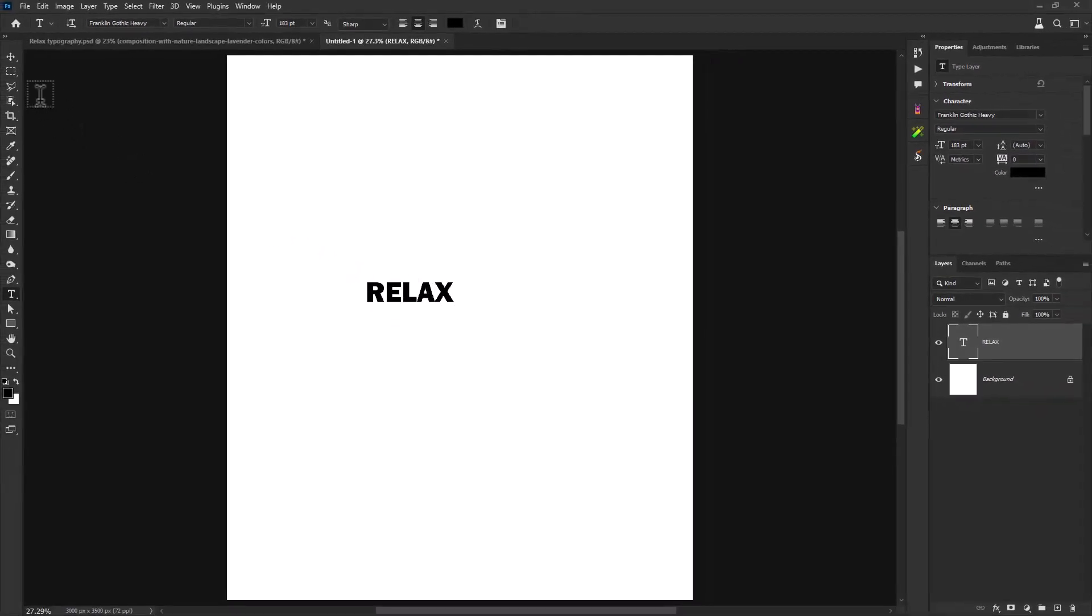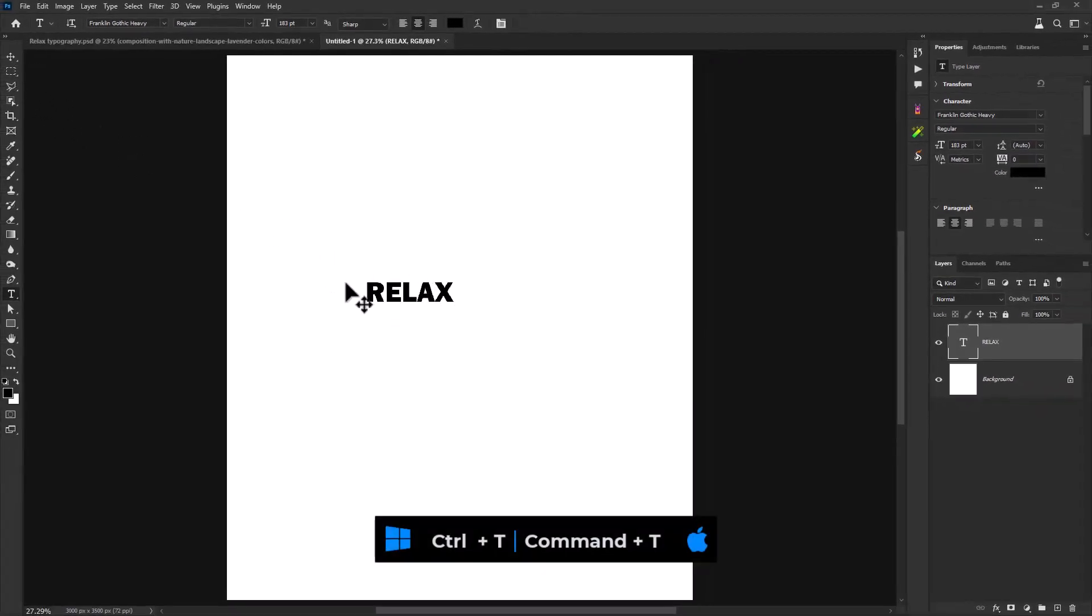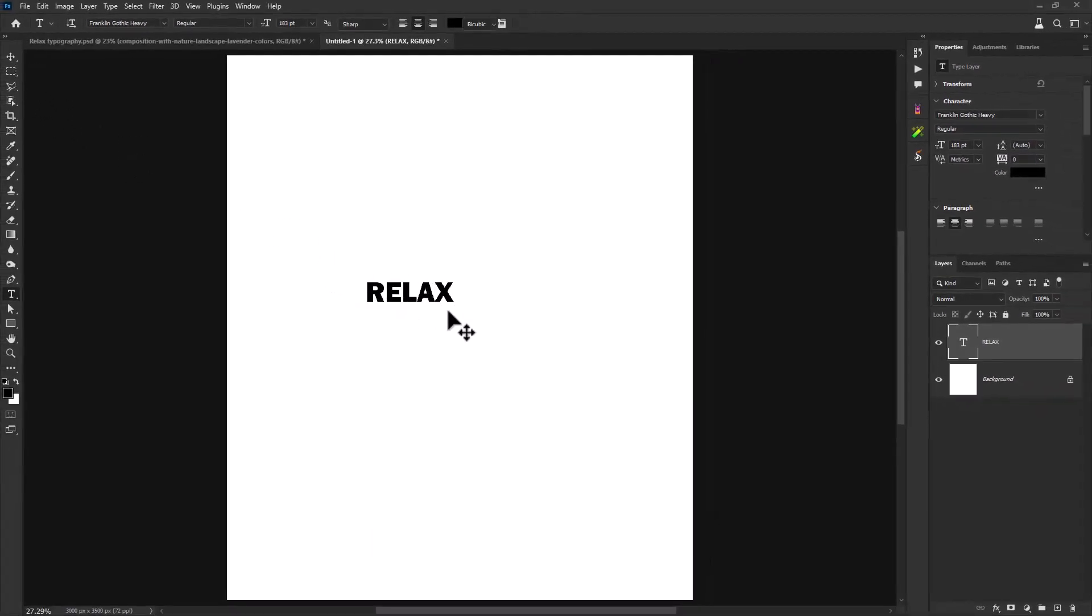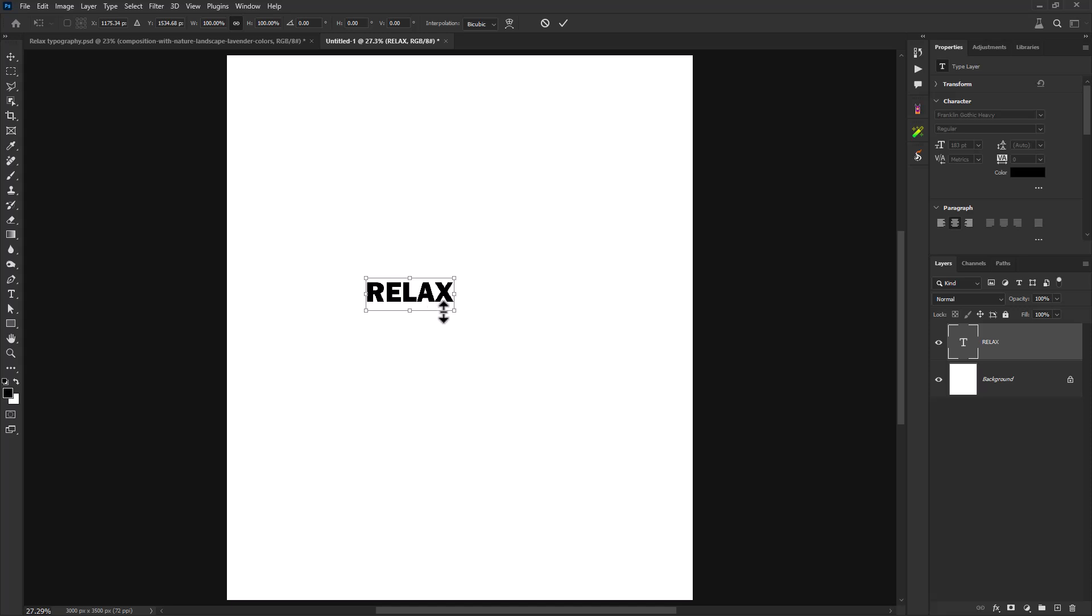Press Ctrl plus T for free transform and make font size bigger.